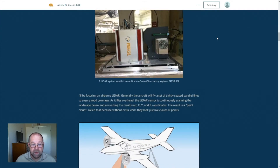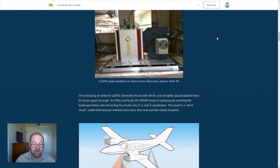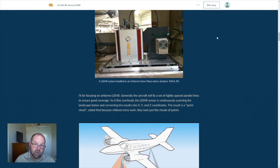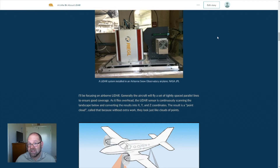We are going to be focusing primarily on airborne LIDAR. Generally, an aircraft carrying a LIDAR sensor will fly a set of tightly spaced parallel lines, much like mowing the lawn, to ensure good coverage and overlap. As it flies overhead, the LIDAR sensor continuously records the positions in X, Y, and Z coordinates of every point — everything that bounces back the laser pulse. That produces what we call a point cloud, because it looks a lot like a cloud of points, particularly before you've done much analysis of it.